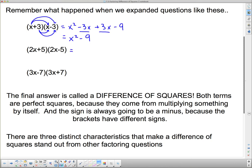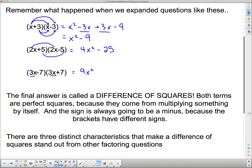We can ignore the outside and inside terms and just multiply the first two things and the last two things together. For example, 2x times 2x gives 4x squared, and positive 5 times negative 5 is negative 25. For the last one, 3x times 3x gives 9x squared, and negative 7 times positive 7 is negative 49.